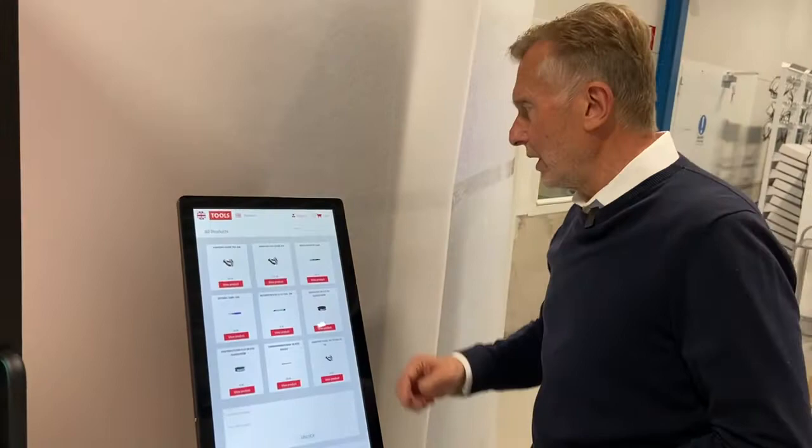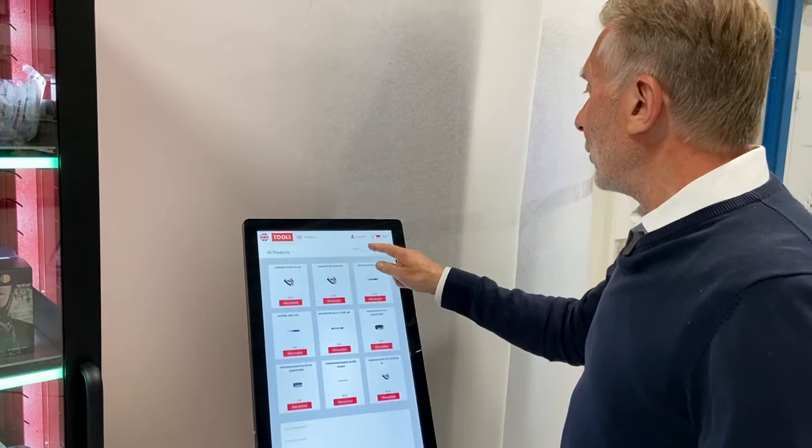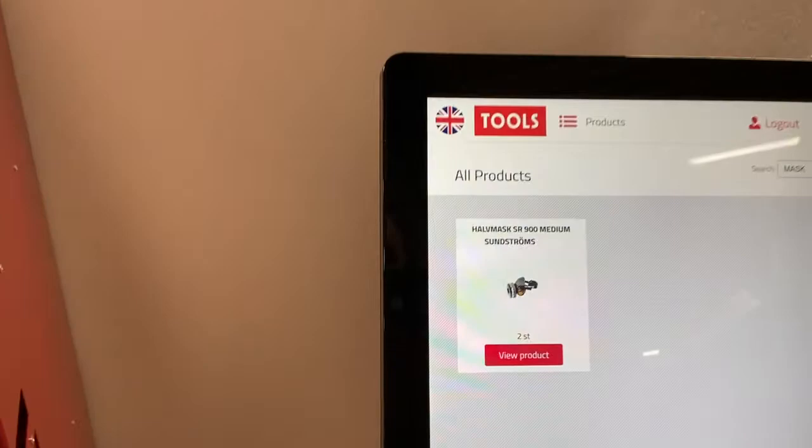Here is our browser. You could browse all what we have here with article number, name, or even your own customer article number. I'm going to search here for mask, and I got a mask here.